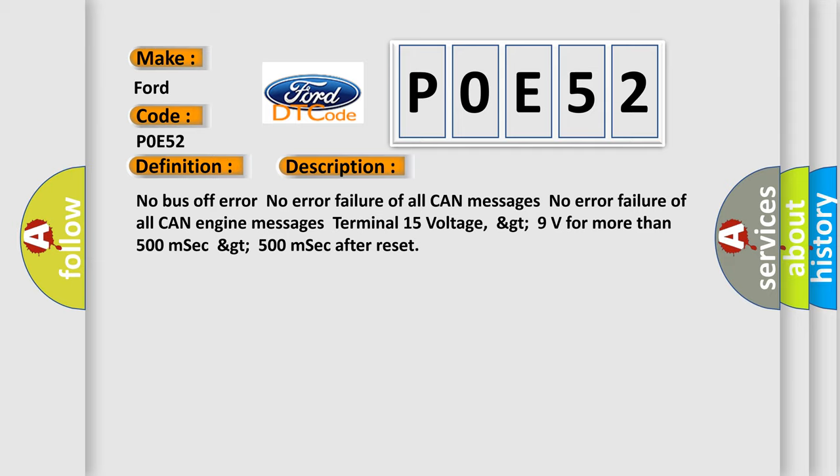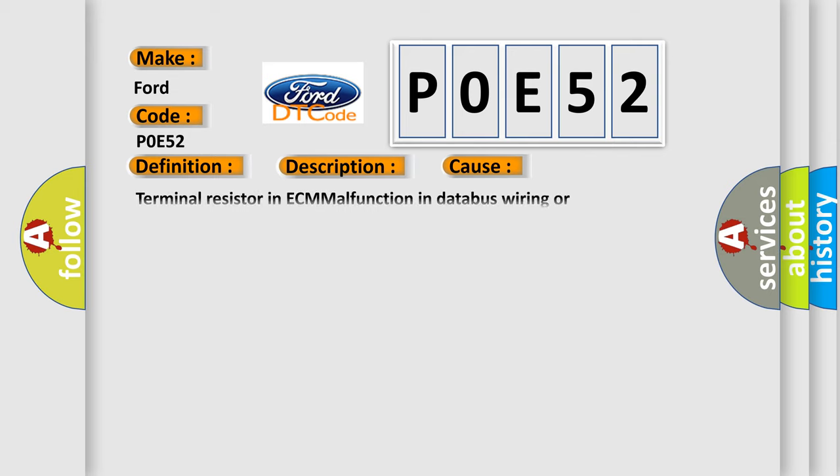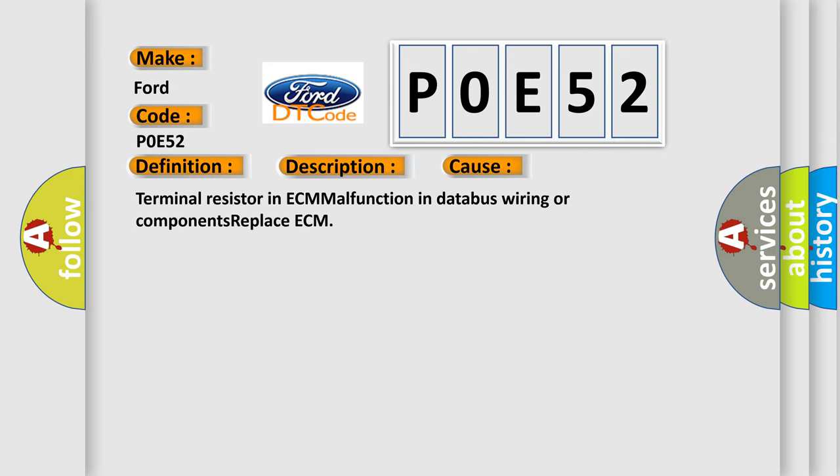This diagnostic error occurs most often in these cases: terminal resistor in ECM malfunction in database wiring or components, replace ECM.